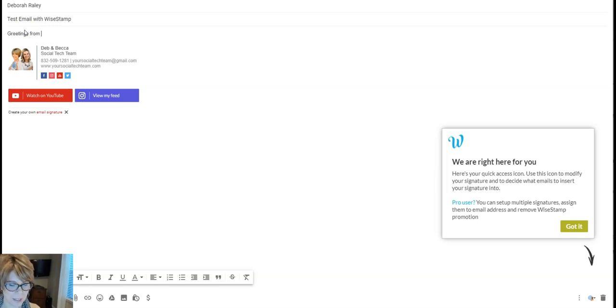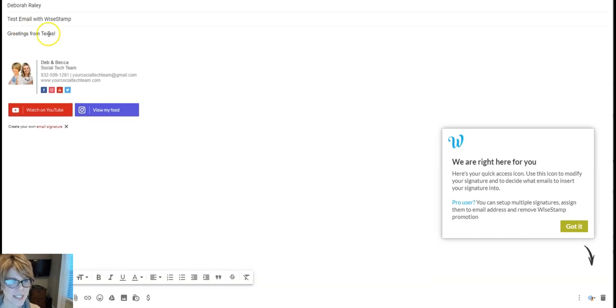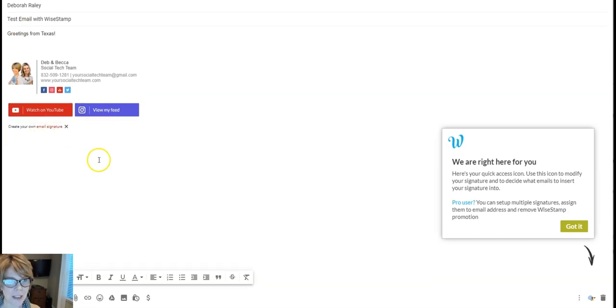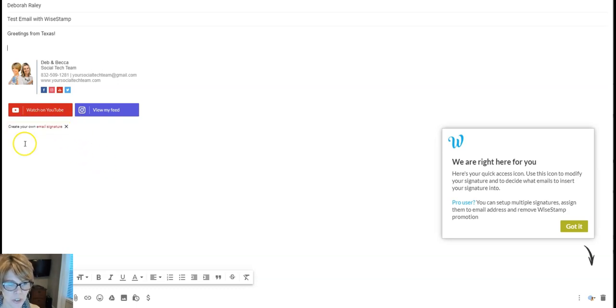Greetings from Texas. Alright, so you can see this is how this all looks, and see this is the branding that I'm saying. Because you're using the free version, this part stays here. If you want to remove this, then it's going to prompt you to pay.